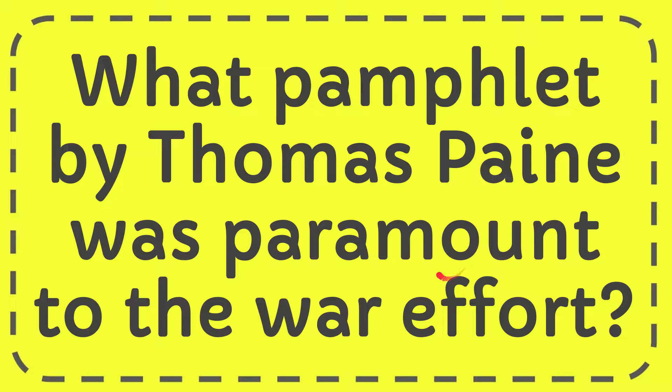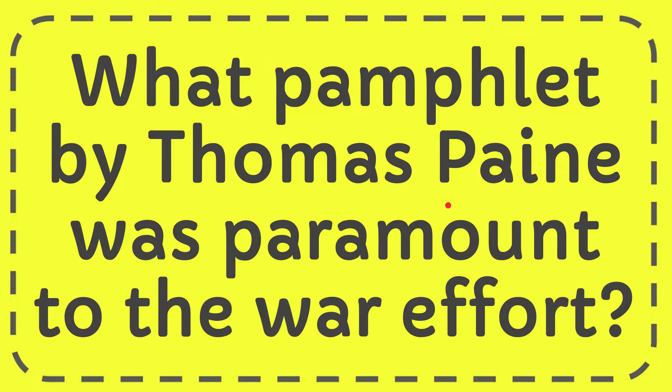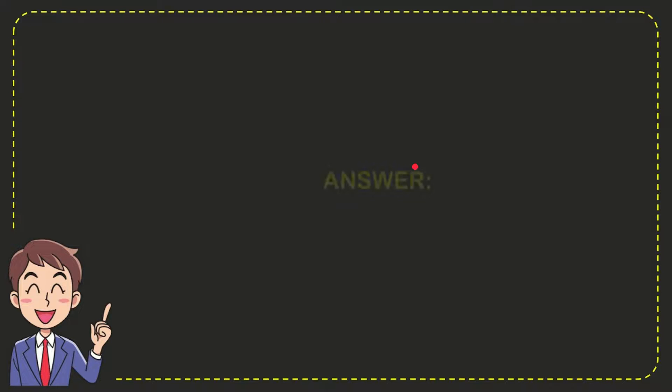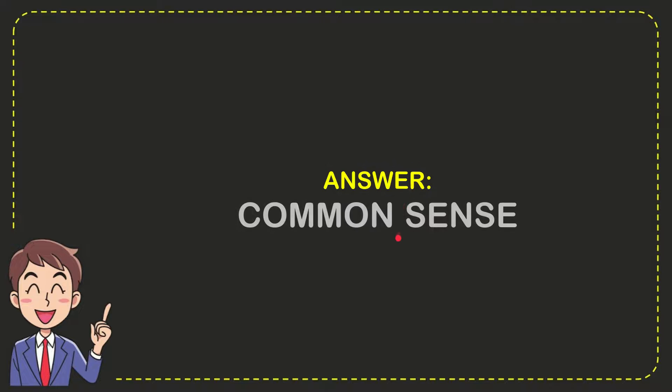In this video, I'm going to give you the answer for this question. The question is, what pamphlet by Thomas Paine was paramount to the war effort? Why don't I give you the answer for this question? And the answer for the question is, common sense. So that is the answer for the question.